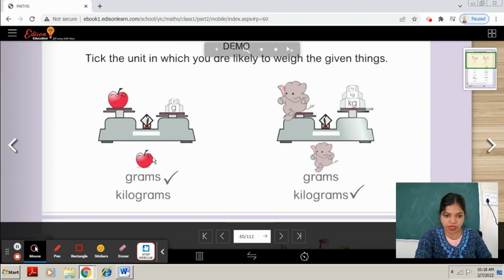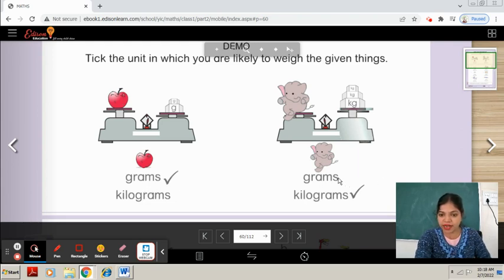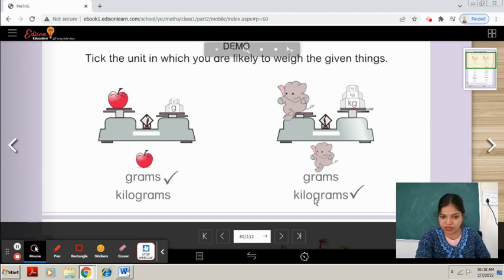The weight of this apple is measured in grams because it is a lighter object. On the other hand, this is an elephant — the weight of the elephant is measured in kilograms. Hope you understand the topic.